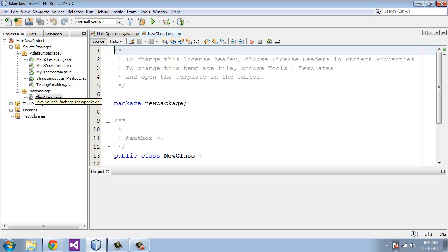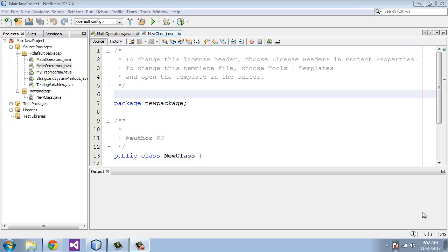I would also point out that this also applies to eclipse. It is the same deal with eclipse. Now, you can also move existing classes that you have created to other packages. So now that we have created our new package,